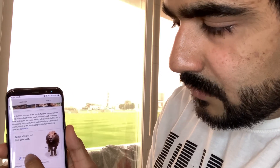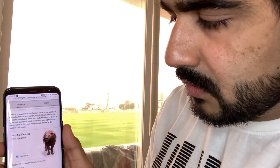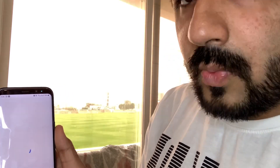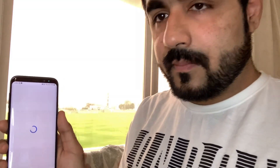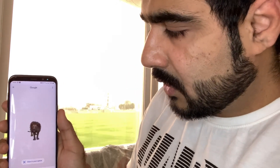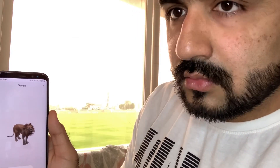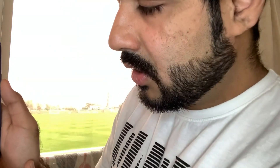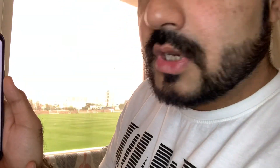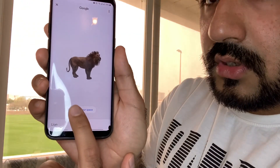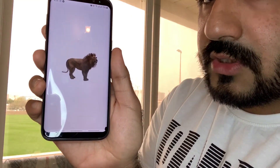Then there is an option of 'View in 3D'. When you tap on 'View in 3D', it is going to show the animal like this, even with the sound as well. After that, there is an option called 'View in your space'.